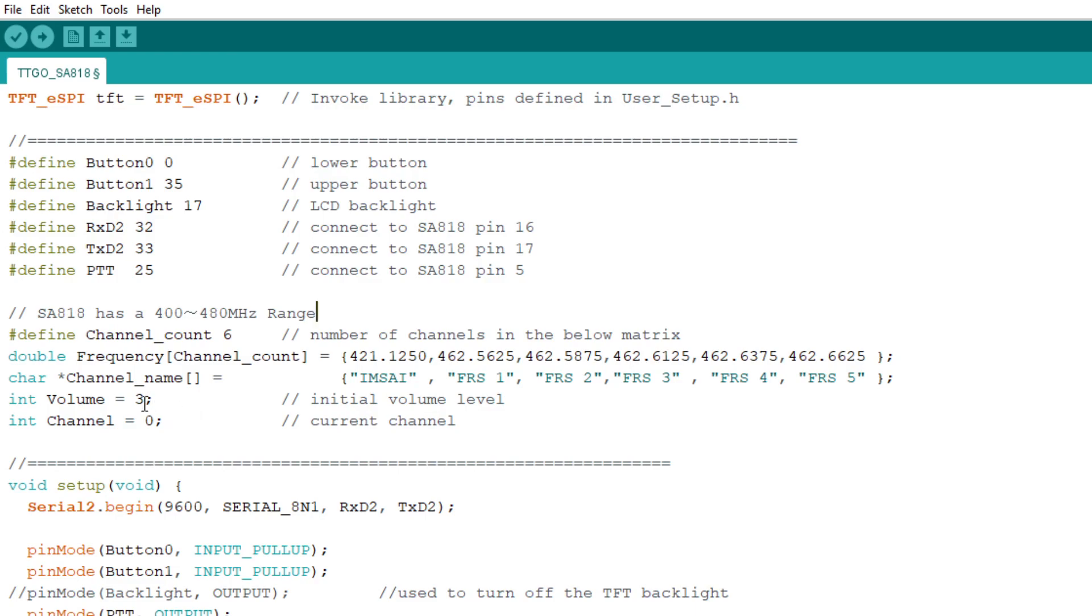And if we hit the top button here, we are going to increment the channel. We'll go to the next channel. If we go off the top, we go back to zero. So that lets you go around and around and around. And then we will set the frequency to the new channel that we've set. And that's it. That's all there is to this whole program.